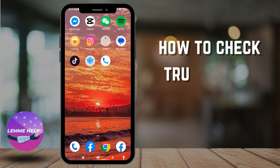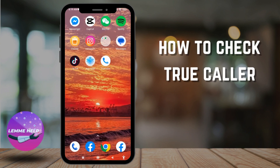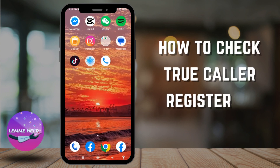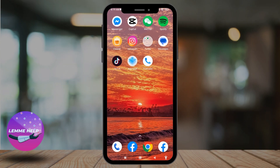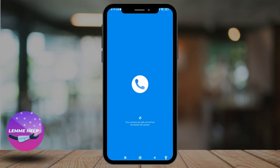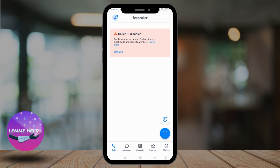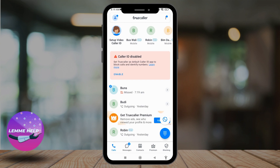How to check which number is registered with Truecaller. Hello everyone, welcome to our channel — I'm Eva from Let Me Help. Now let's jump straight into the process. Open your Truecaller app — here we go. Make sure you have logged into your Truecaller account. Now your Calls section appears.